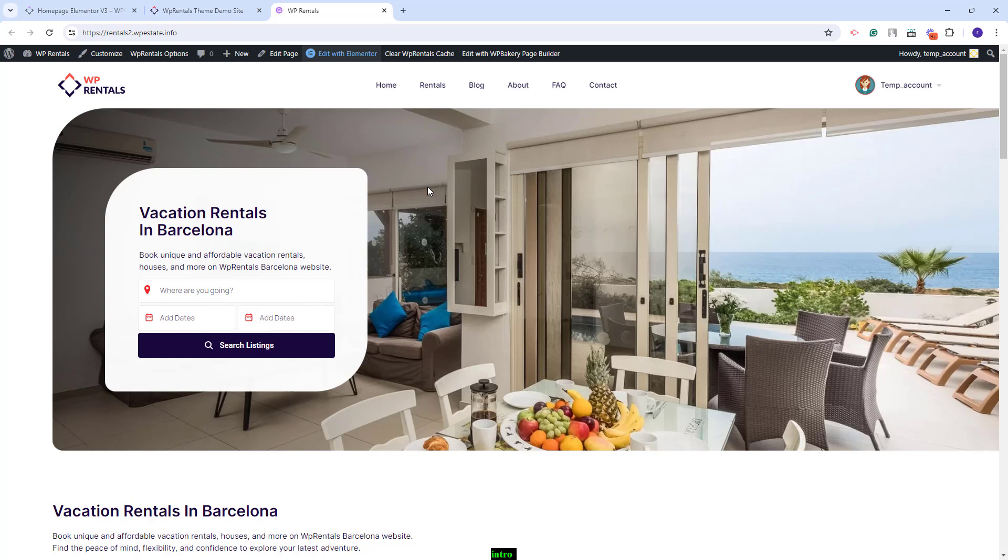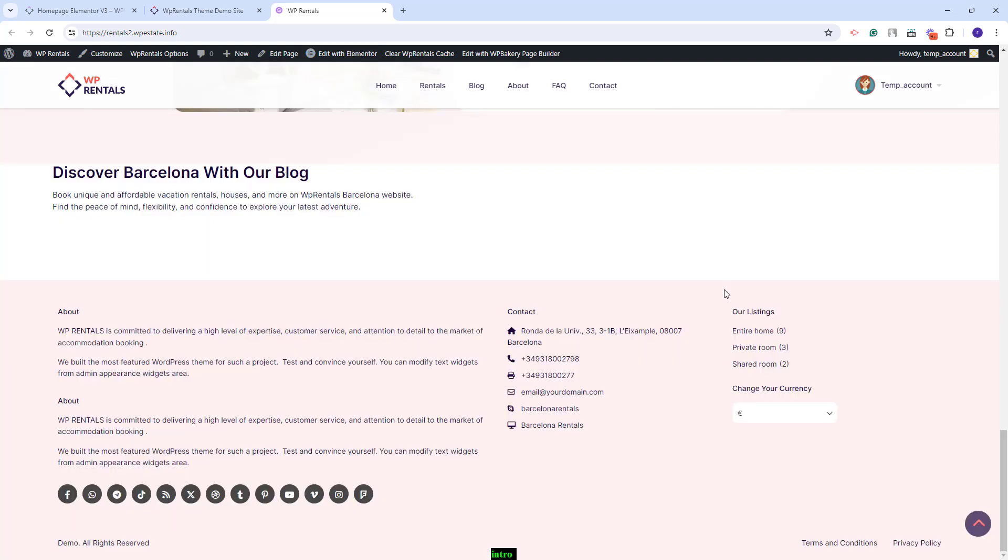In this video, you will learn how to create a section with this widget and how to manage the widget settings. The widget will work with Elementor. I have already created the section where the widget will show. First, I will need to edit the page with Elementor. I will click Edit with Elementor.